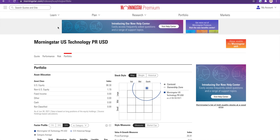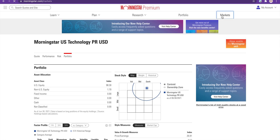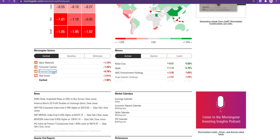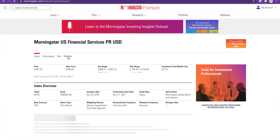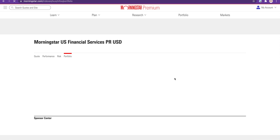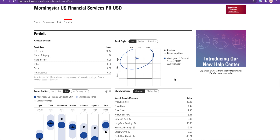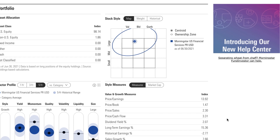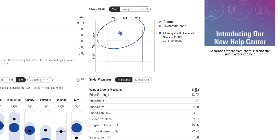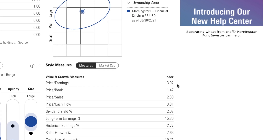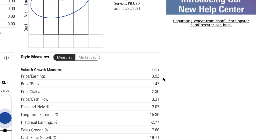If we go to Financial Services, you can see that the P/E ratio for the index tracking the financial services sector is 13.92, or almost 14 — a lot lower than the technology sector. So comparing P/E ratios of a technology company versus a financial company would not be an apples-to-apples comparison.